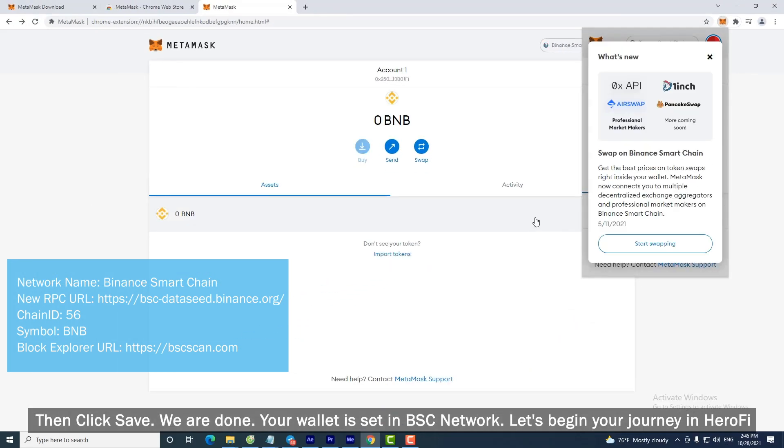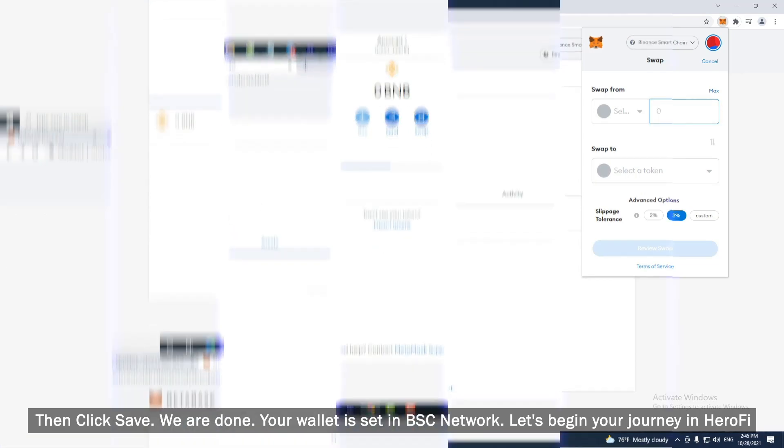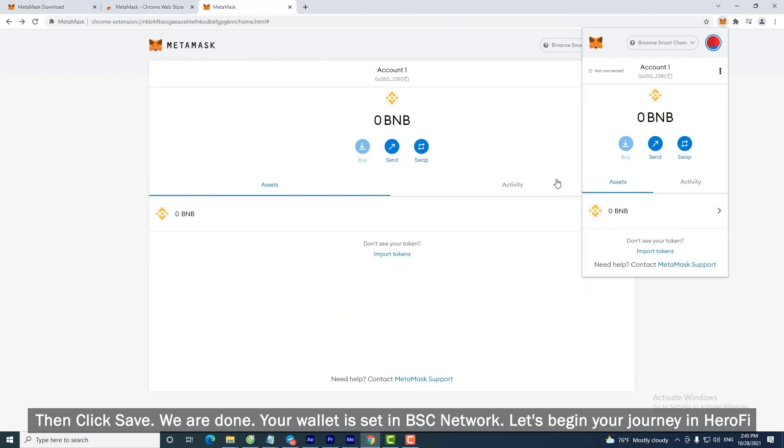We are done. Your wallet is set in BSC Network. Let's begin your journey in HeroFi.